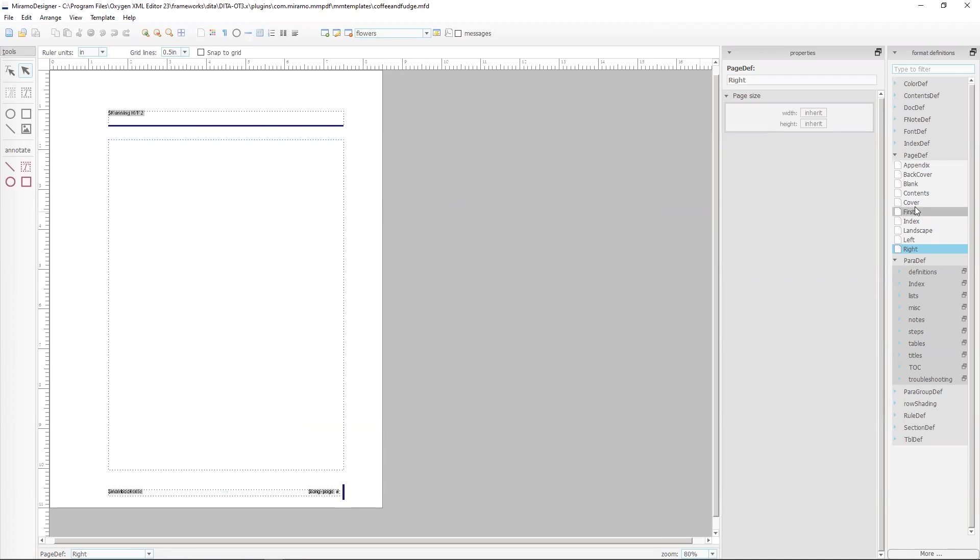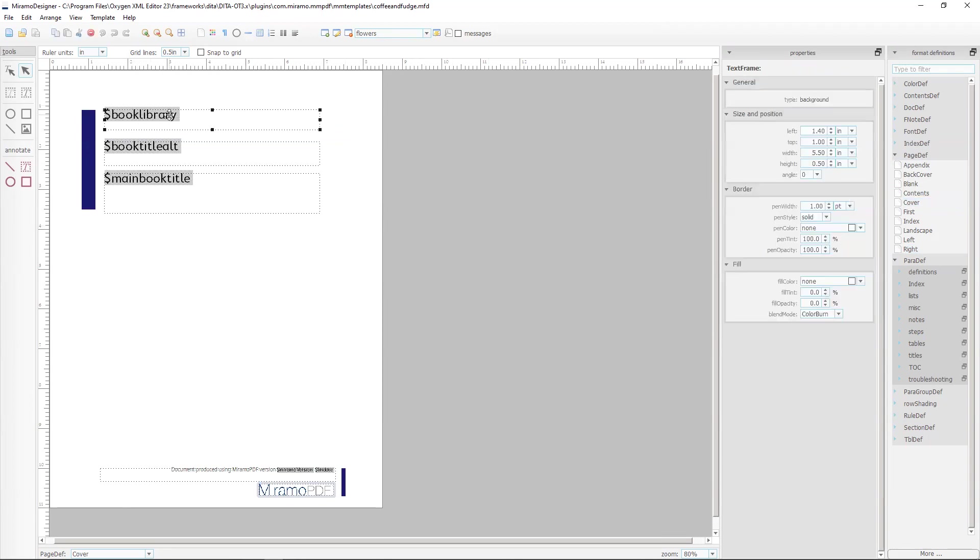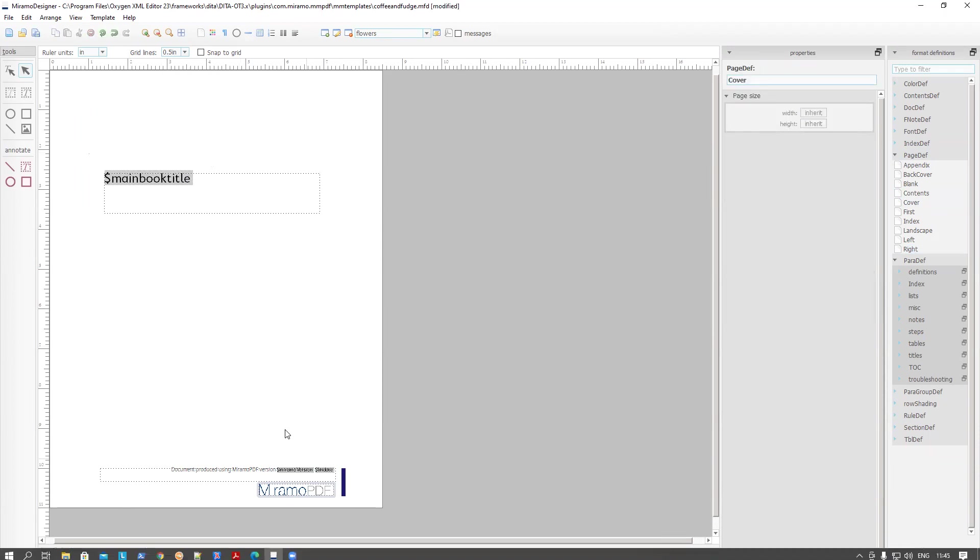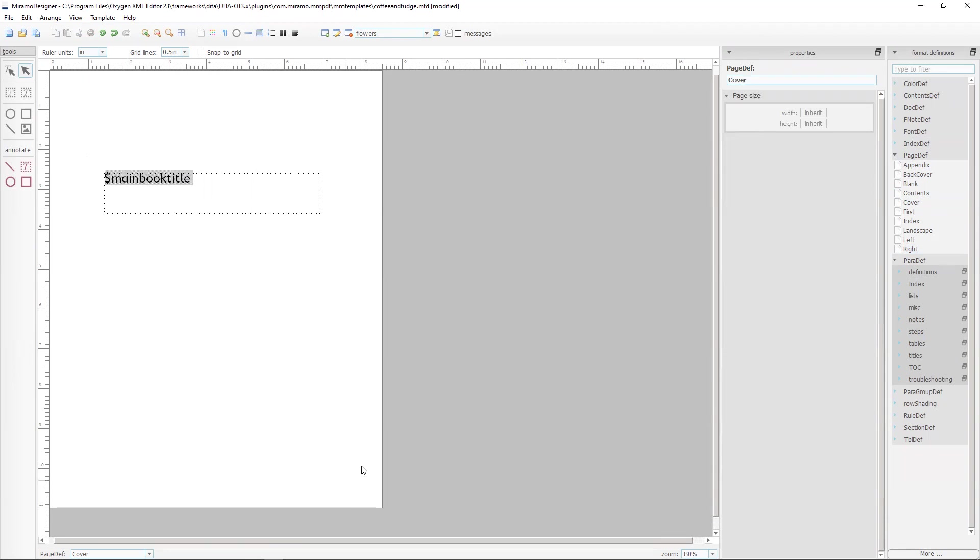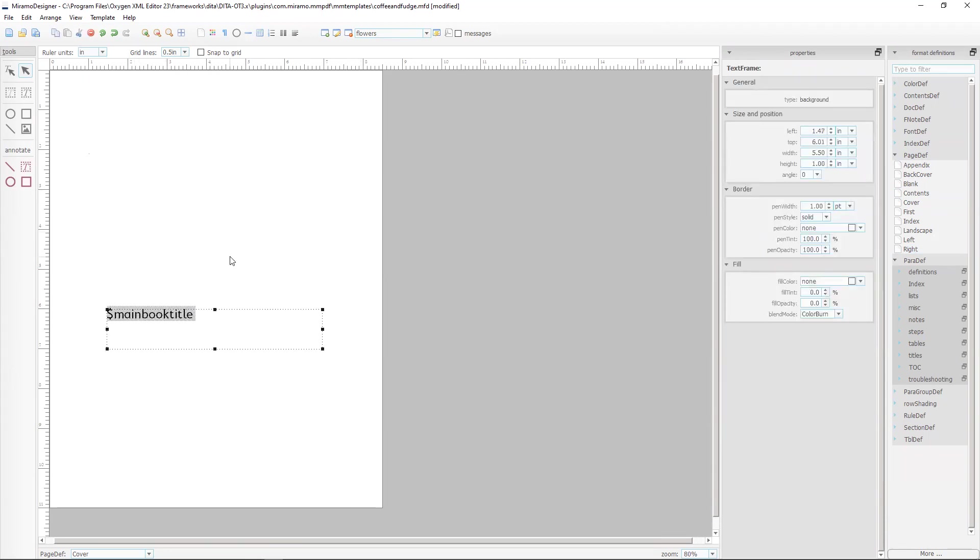So the first thing we're going to do is go to the cover page and let's start moving things around. Let's get rid of some of the things we're not interested in. I'm just using control select to select multiple items. Now we're down to a very plain cover page.